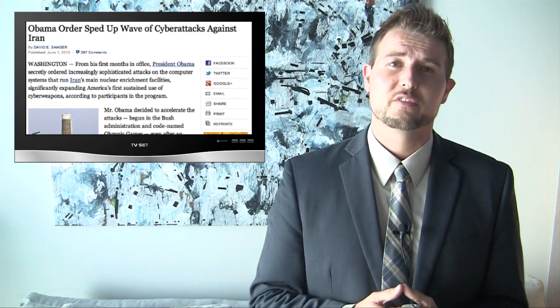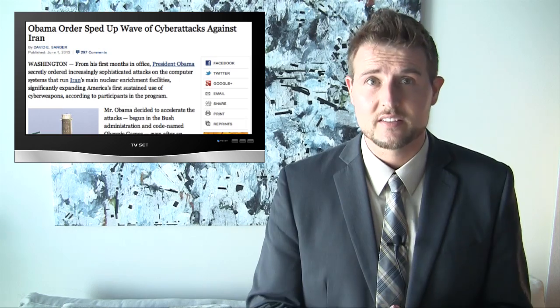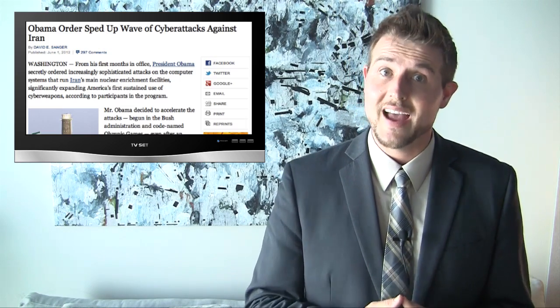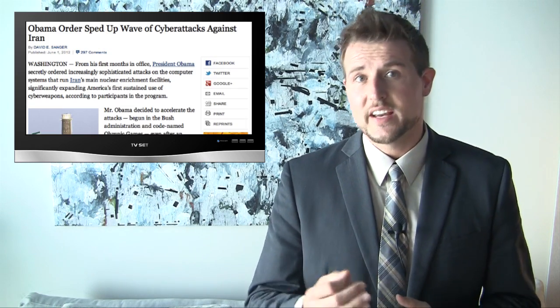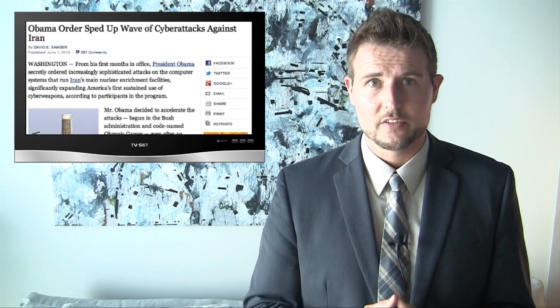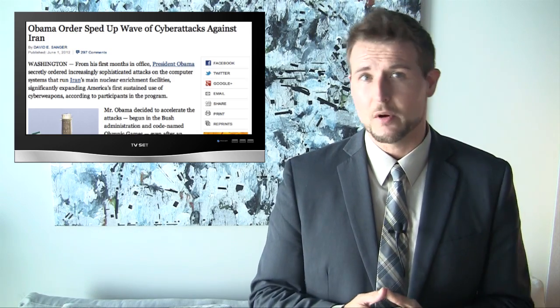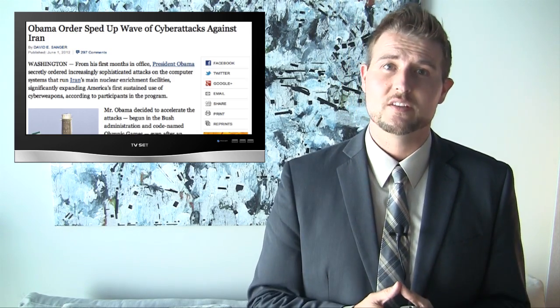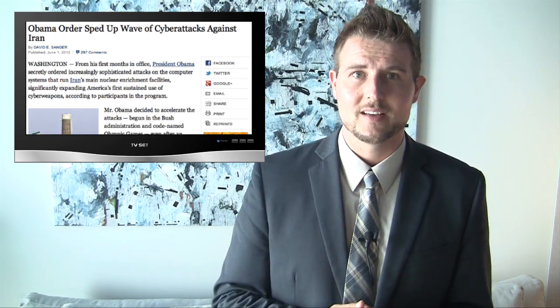So this is just further proof that it does seem like Stuxnet and other attacks like Stuxnet are nation-state sponsored and that our governments are actually participating in cyber espionage and various cyber attacks.